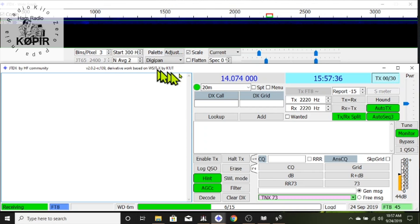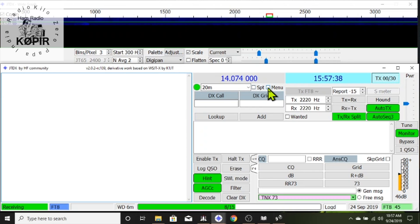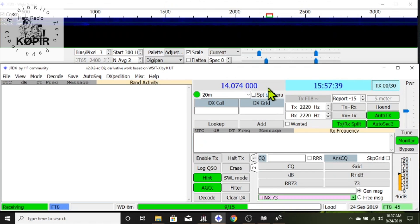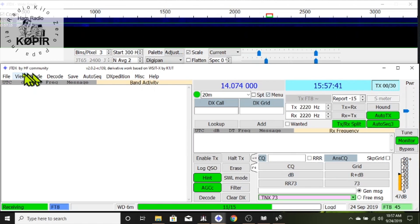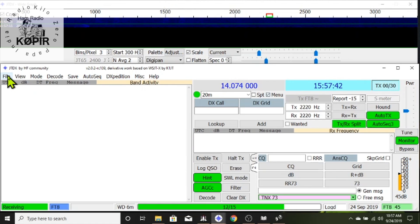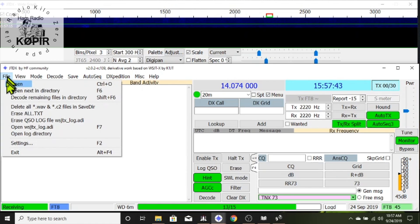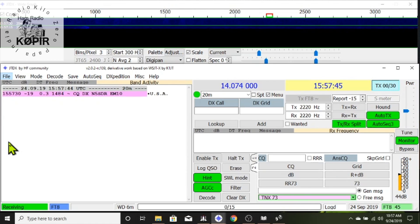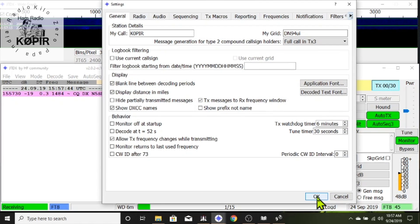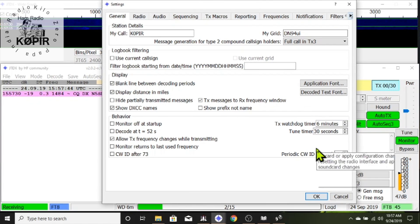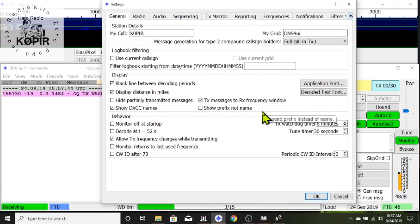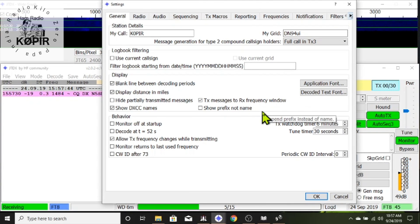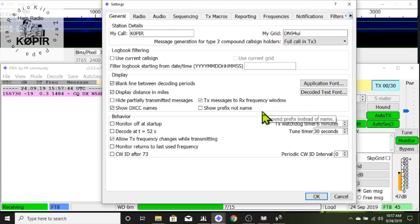JTDX is similar to WSJTX. This is a good alternative to WSJTX but it doesn't have the mode FT4. So I'm going to go to File and Settings and on the General tab you'll see that this looks like WSJTX. It's very similar.